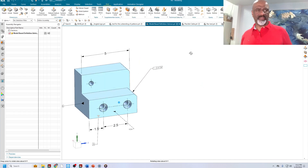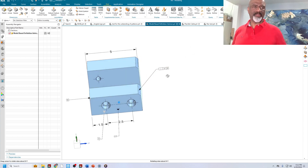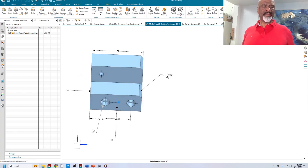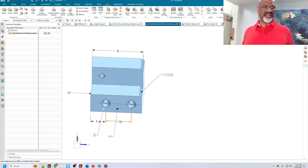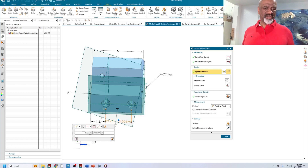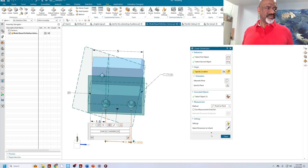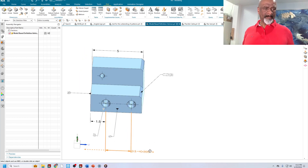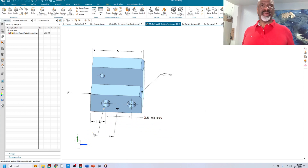I purposely messed this up. I'm going to put a tolerance between those two — just a plus/minus tolerance of some sort. Good. That makes sense now. I'm going to put a hole callout right there.